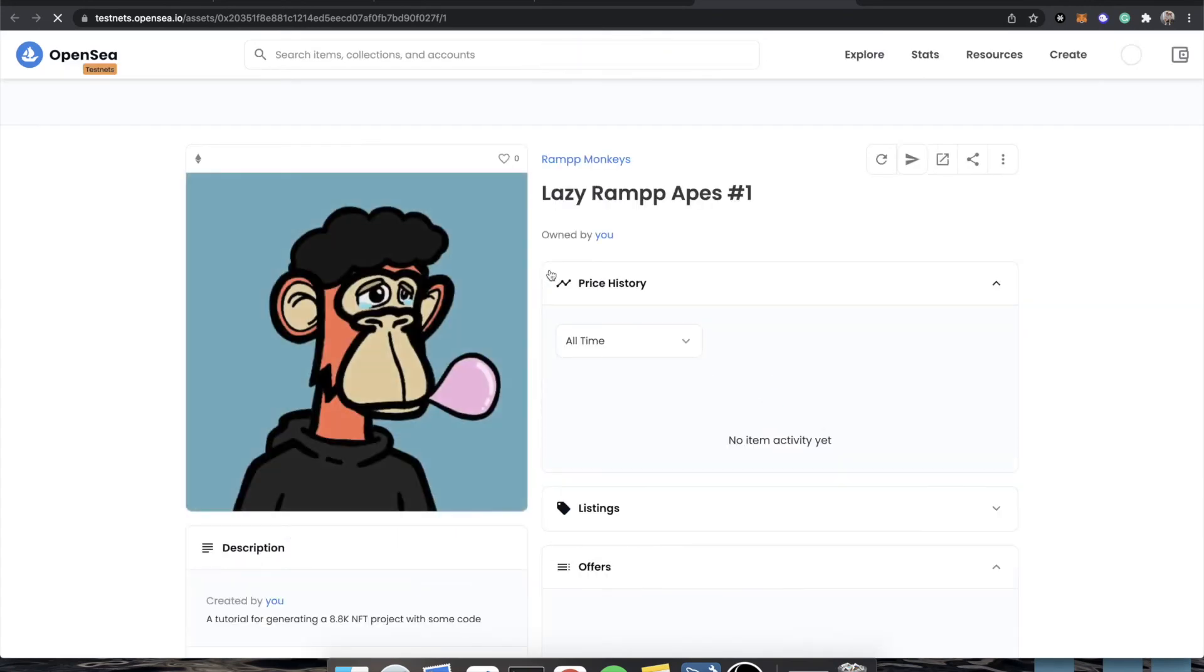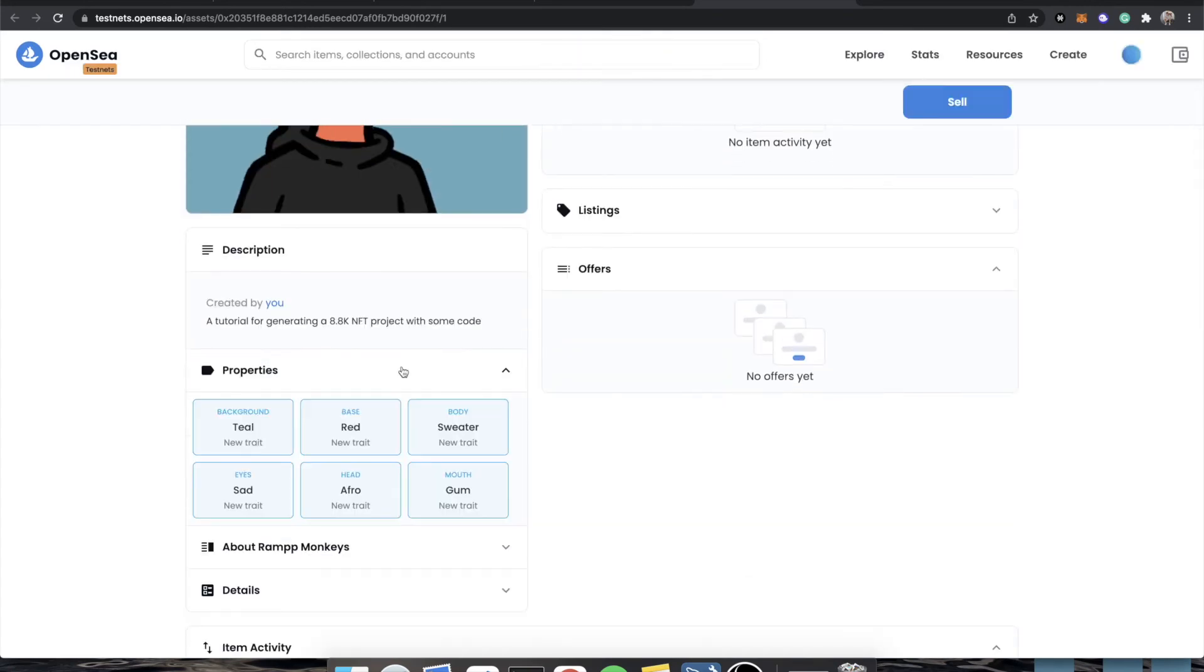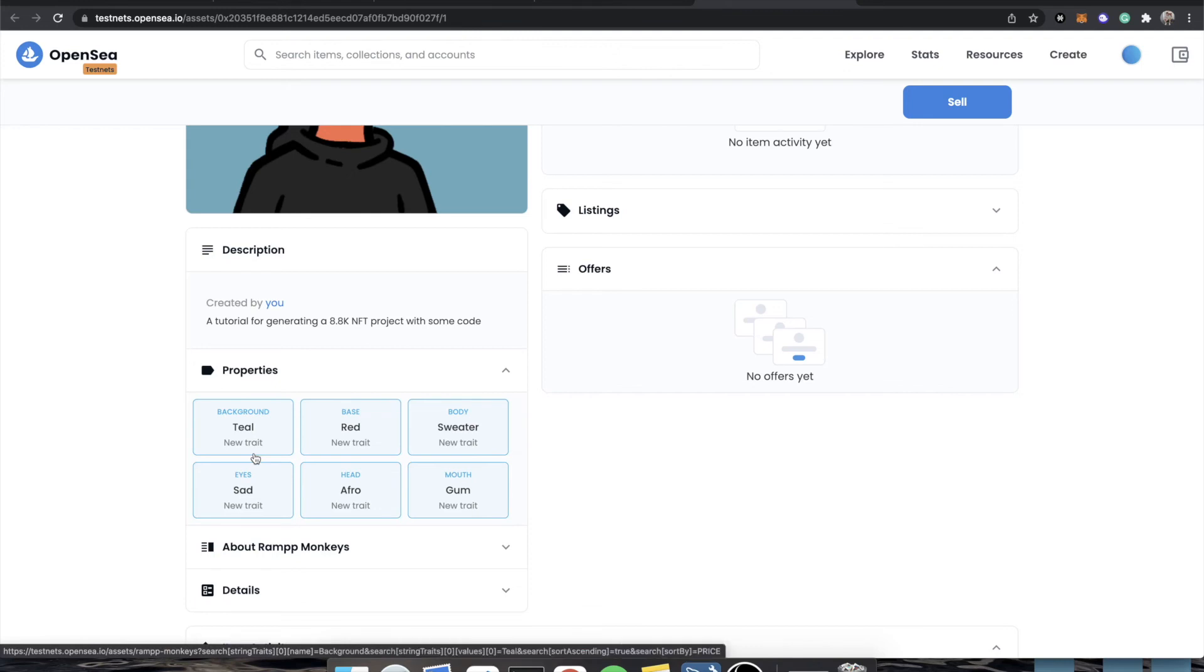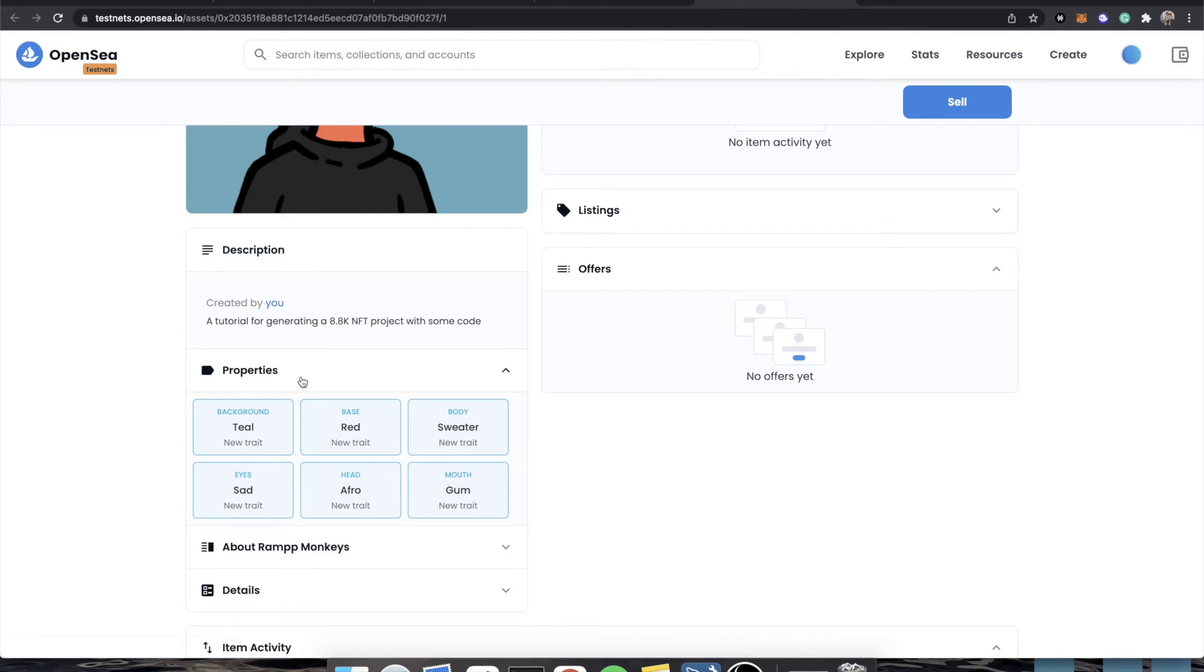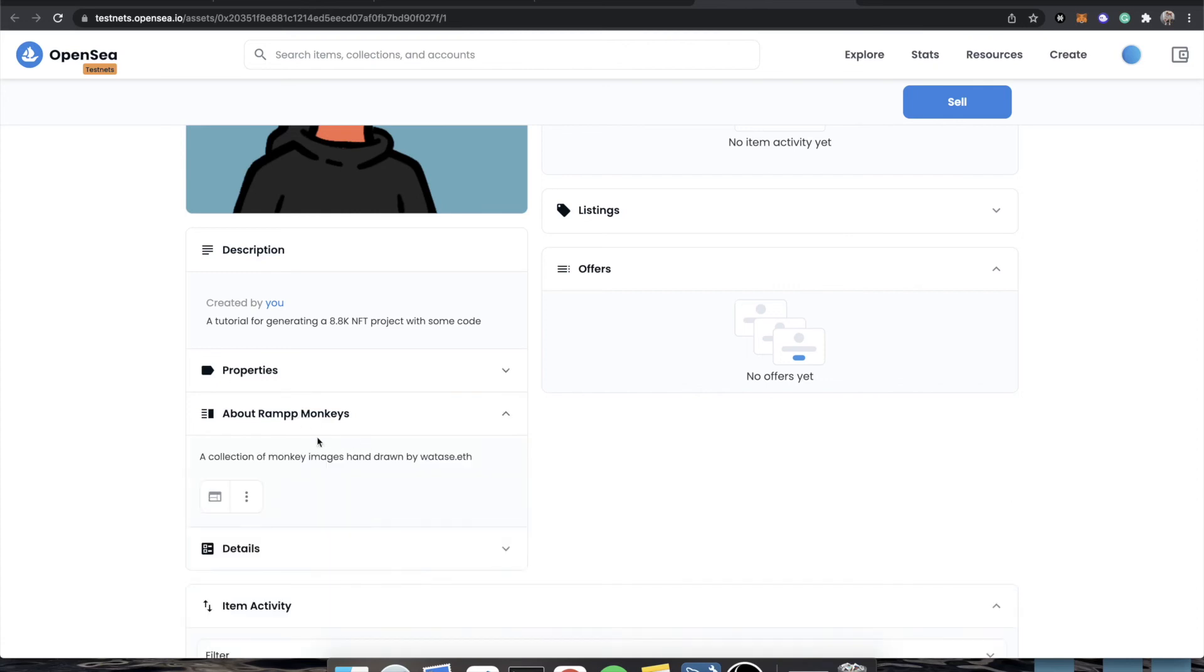So you'll see that the first five came out perfectly fine and it's called lazy ramp apes. Number one, if we click on the image, we'll go into the asset and we go to properties. We have all of our properties. Now you'll notice that the percentages for their rarity are not here. Why are they not here? That is because testnet OpenSea does not calculate percentages for rarity. It's just a waste of time for them to do that. They do appear in production like real OpenSea.